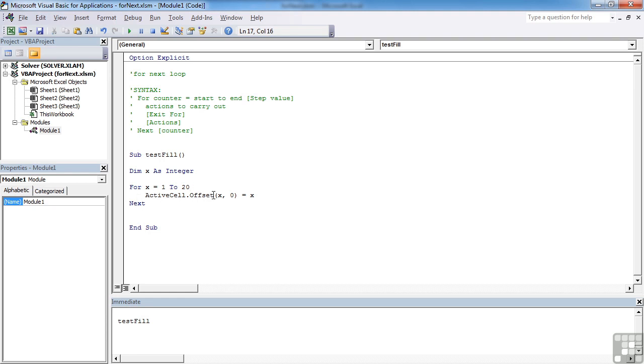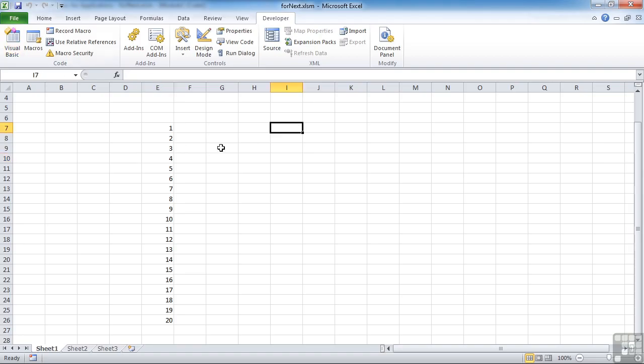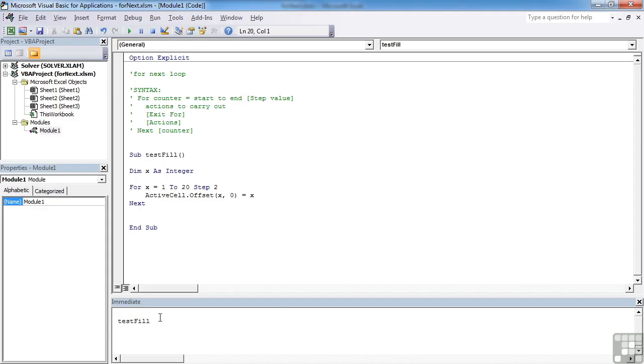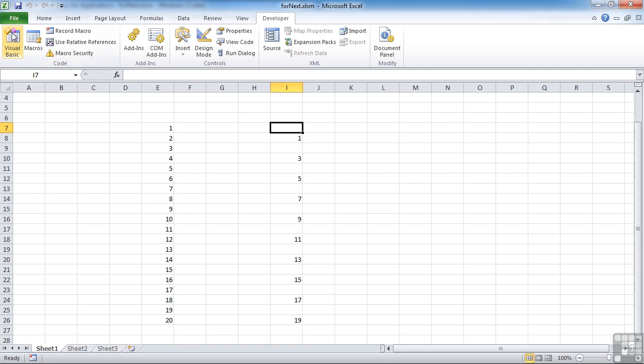Let's assume we want to go up in twos. So we can add the optional step here. So we've got step two. I need to go into Excel. Let's choose a different active cell here. Back to the Visual Basic. And rerun test fill. And have a look.